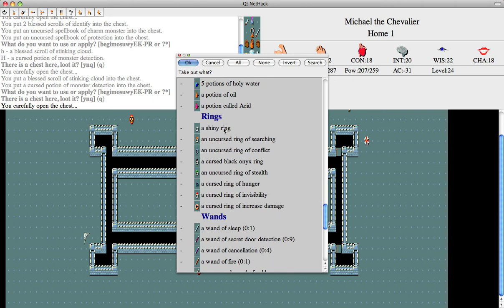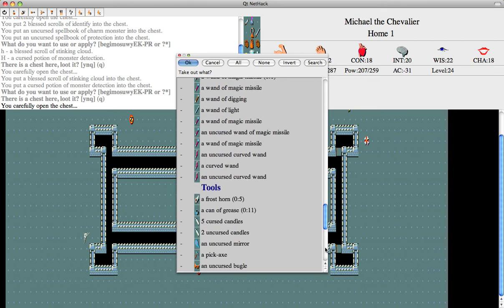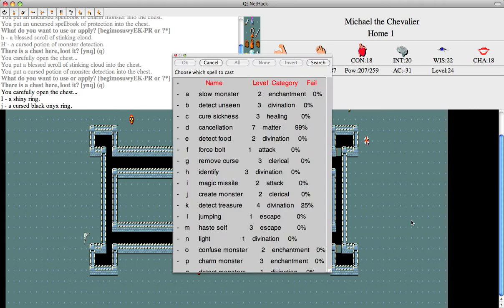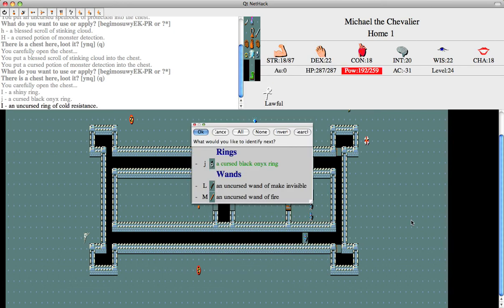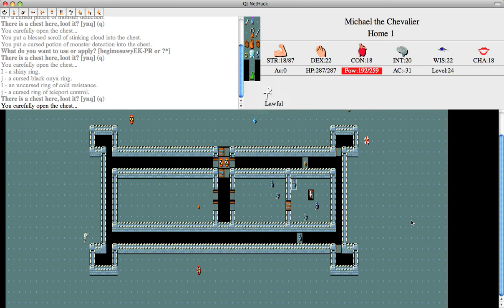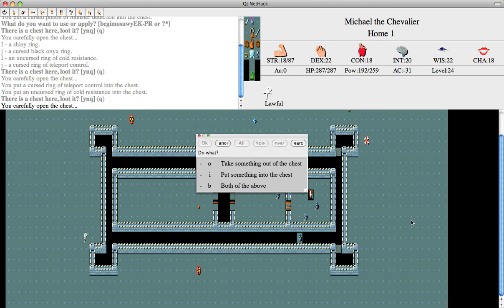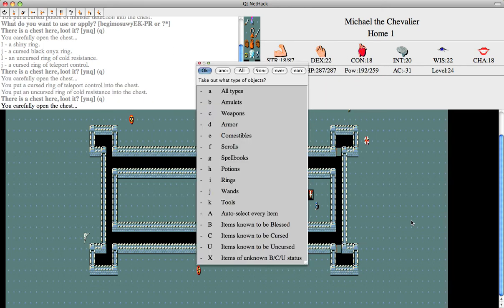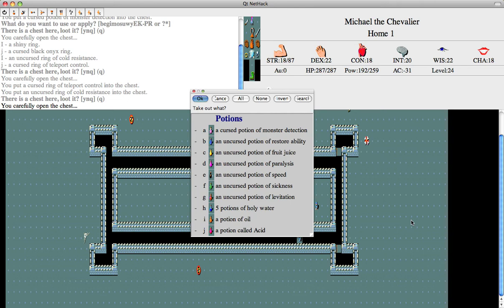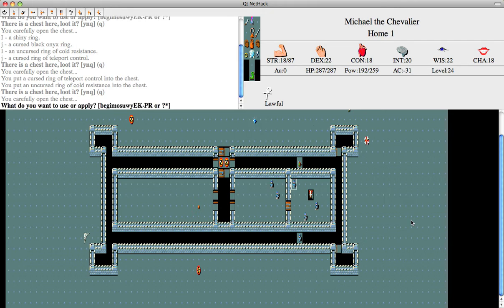Oh yeah, I remember. The mind flayer made me forget what some of these things were. I've already got innate teleport control, and I don't need cold resistance. Don't think I have any potions of polymorph either. Well, it looks like I might not be able to get that.